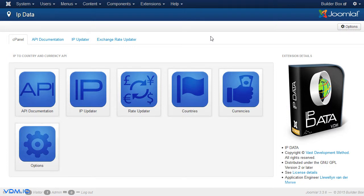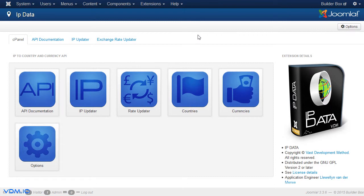There's two ways in which this IP data extension can be used as an API. The one would be through its URL extension, which is explained in the API documentation.